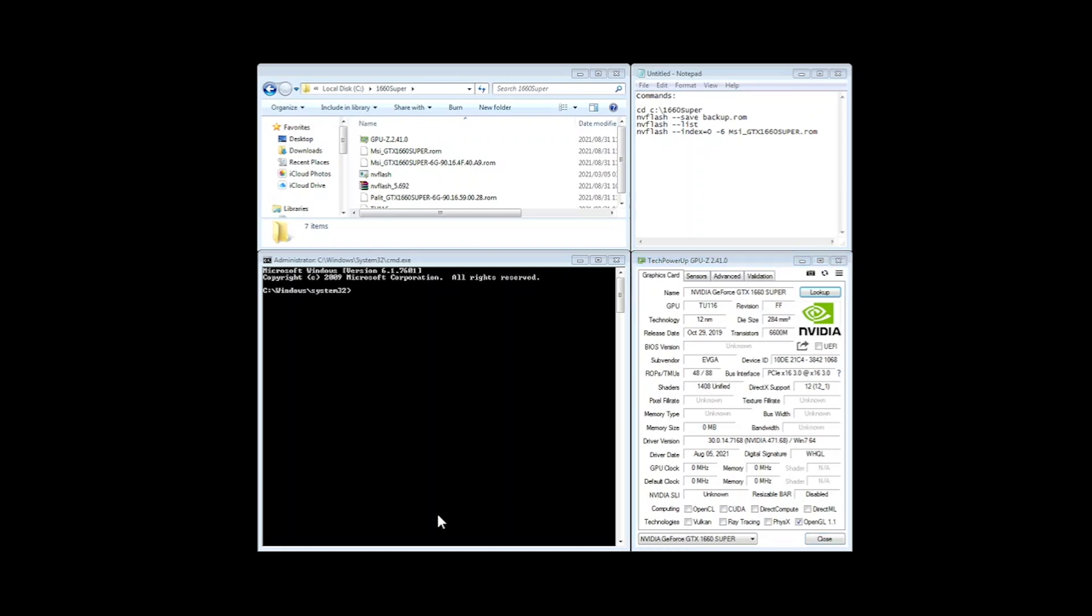Okay so the first thing we want to do is to open a command prompt. We run it as administrator.